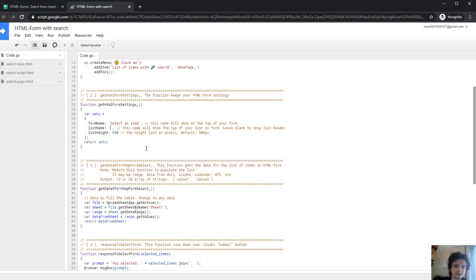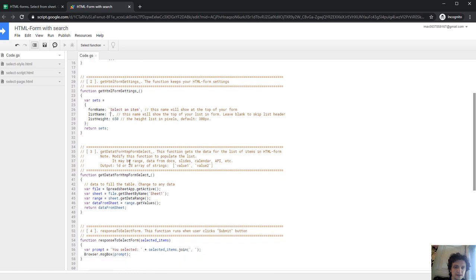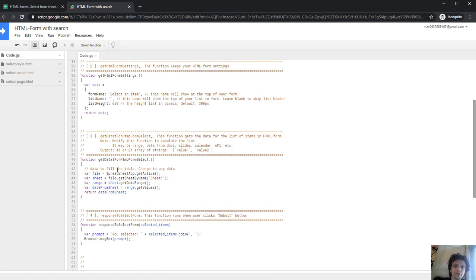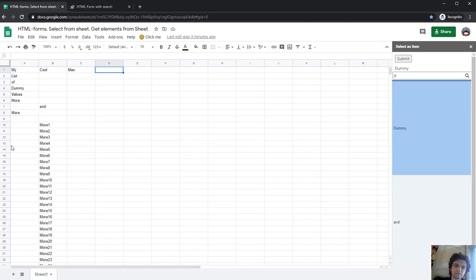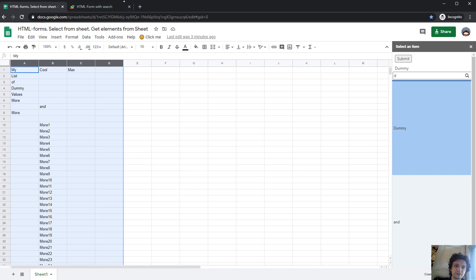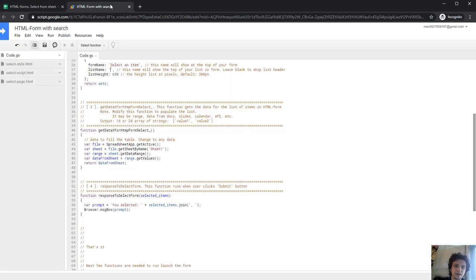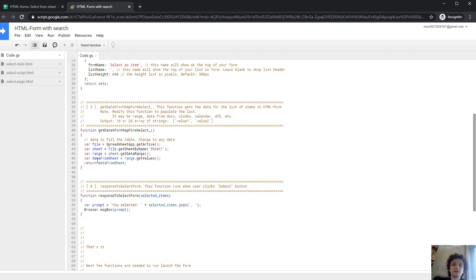Next section: getData for HTML form select. This function gets sheet one and gets data range, so all range from here. Any ANSL will be counted to this list. Next, and next, returns this data.